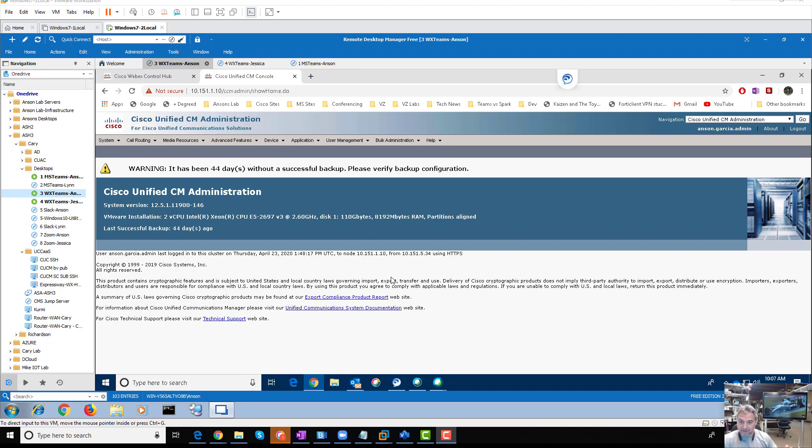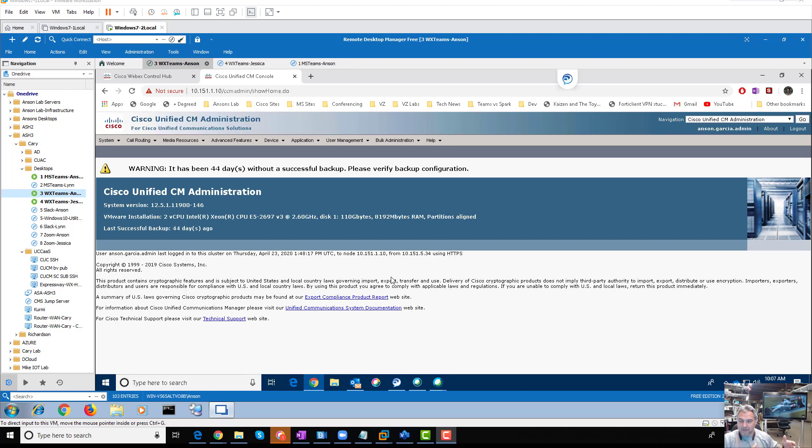So you may delete a device and that number kind of just goes out and it goes into a pool of directory numbers. Anyway, I'm going to show you how to run a report to see all the directory numbers that you have that are free.